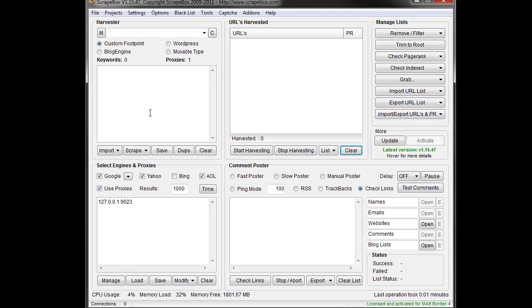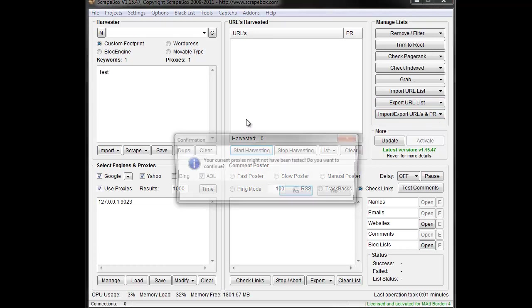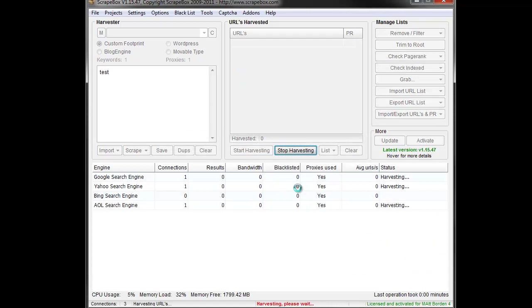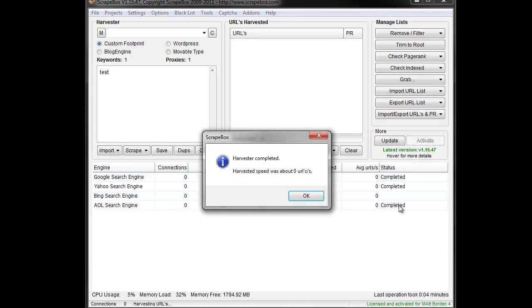For instance, if I want to go here and hit test and just start harvesting, I'm going to go ahead and yes, and I go through here, it'll show one connection, it'll show proxies used, but it'll show completed with zero results.